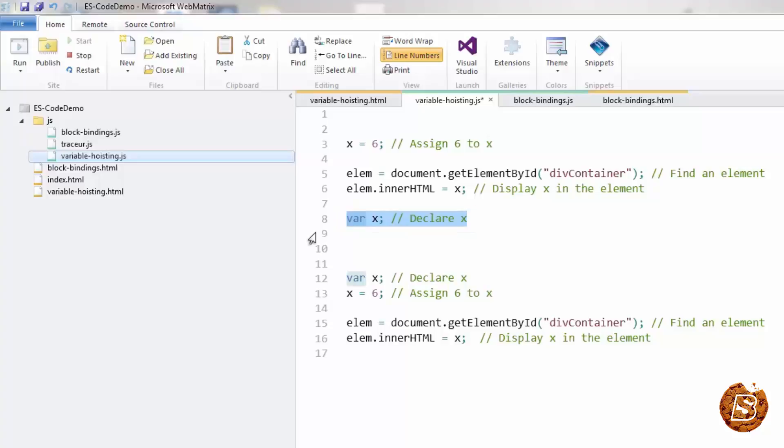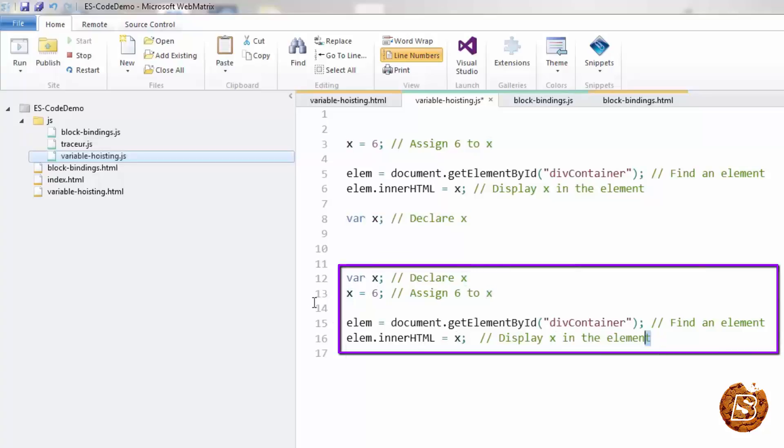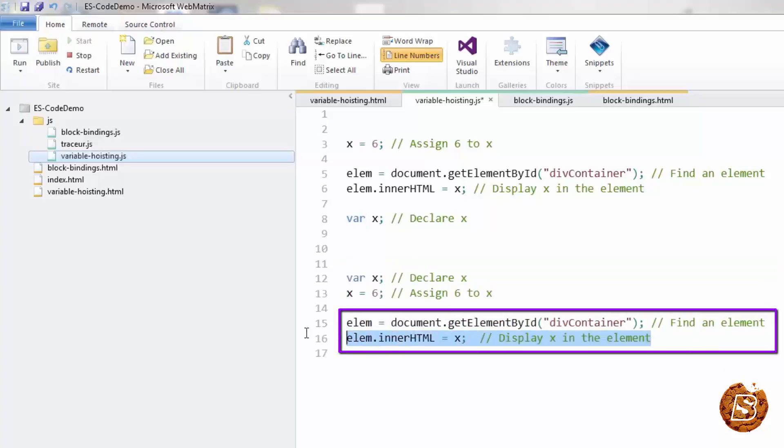Hoisting is JavaScript's default behavior of moving all declarations to the top of the current scope or to the top of the current script or the current function. So here in this example, the x that we are having over here as 6 and the x that's being declared over here, the declaration is moved top. So it's something like example number 2 that we are having. First, it's moved on the top, the declaration, and then whatever initialization has been done is assigned to that variable. And finally, that's displayed in the container.